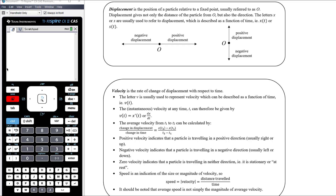We're only going to deal with motion in a straight line — either horizontally, in which case we define positive displacement as being to the right and negative displacement as being to the left, or vertically, in which case positive displacement is above and negative is below. The question can define the direction of positive displacement differently if it needs to.